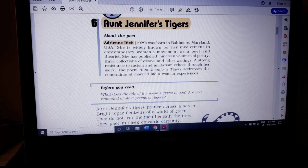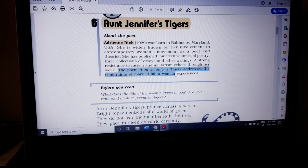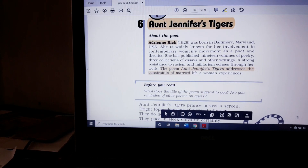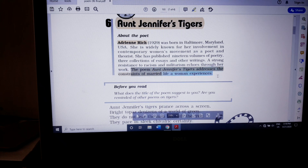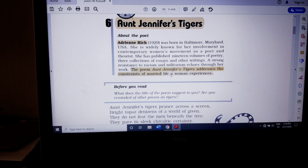In this poem, Aunt Jennifer's Tigers addresses the constraints of married life that a woman experiences, and the kind of pressure she undergoes after her marriage. That is the prime factor which the poet is trying to bring out in this poem.